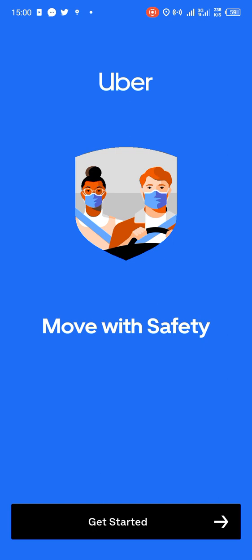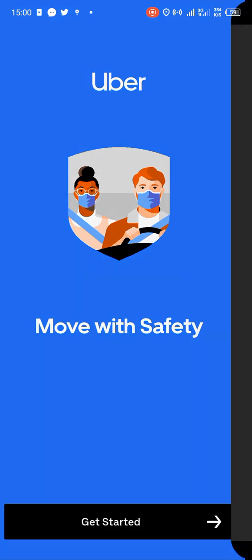First of all, you head towards the app as I did, then you tap on 'Get Started'. We must always make sure our internet connectivity is active and strong.